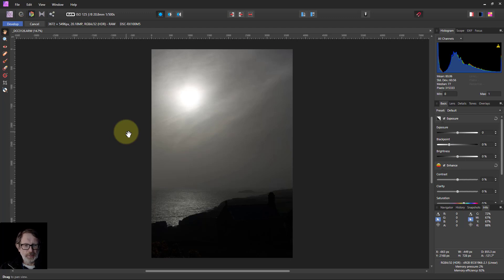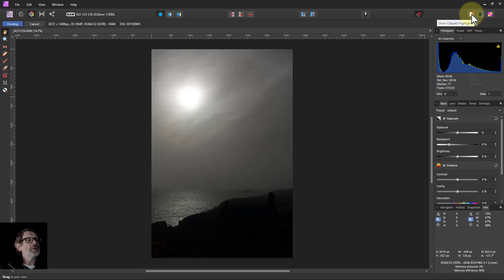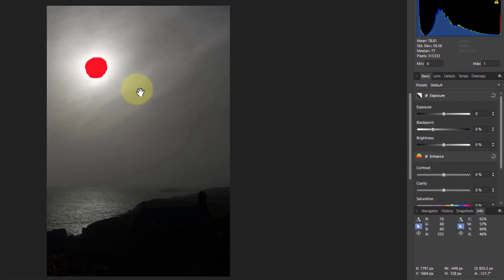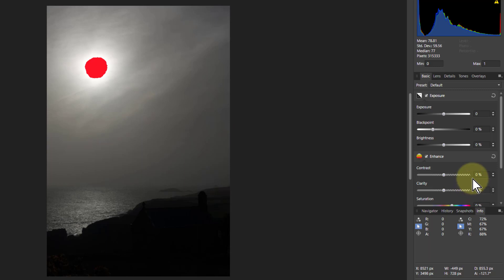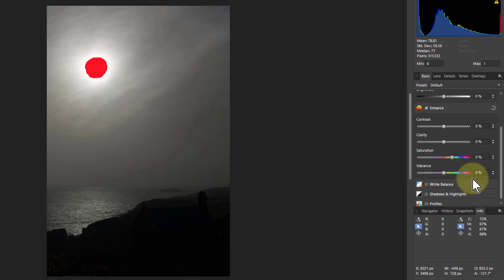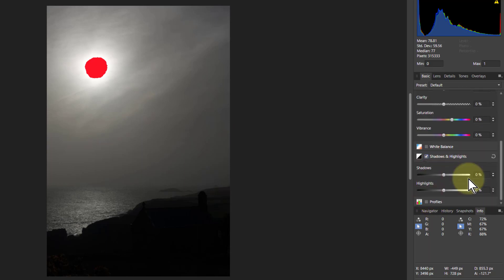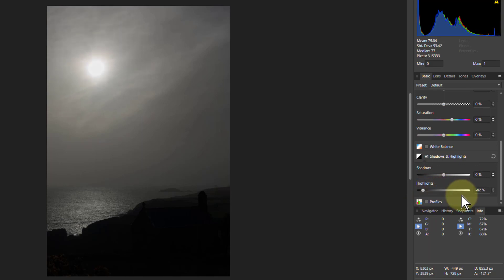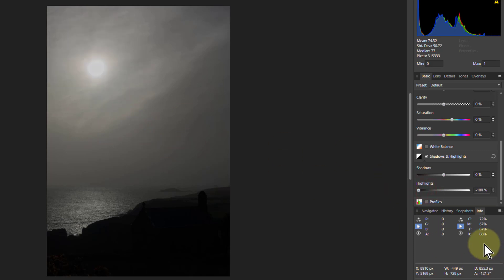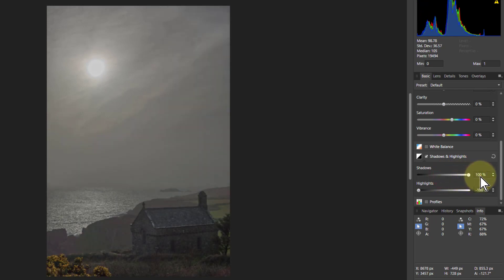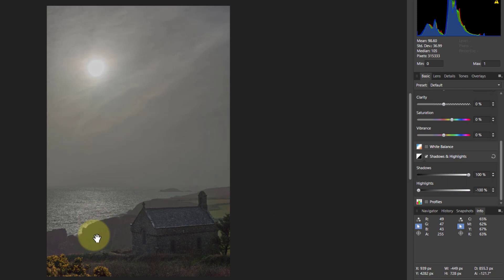So what can we do with this? First of all, let's click on the show clipped highlights up here. Unsurprisingly, the sun is out there in a pretty wishy-washy kind of sky, but interesting and a bit moody. We'll go down to shadows and highlights and turn down the highlights so we can see the sun maximally. We've got the data there, and we can turn up the shadows all the way so we can see as much as we can in the foreground. It's brought back quite a lot here.